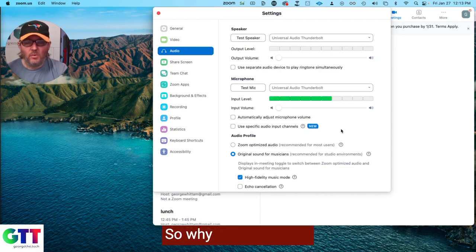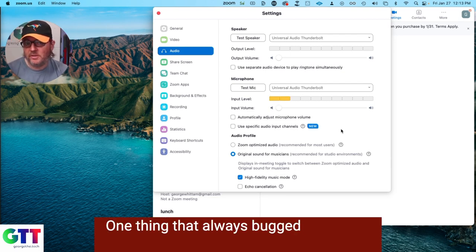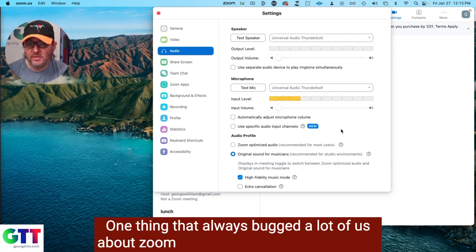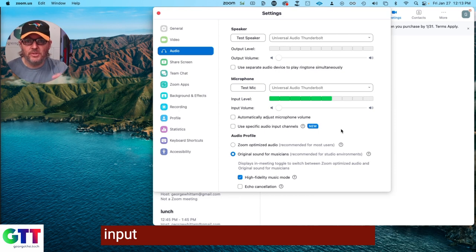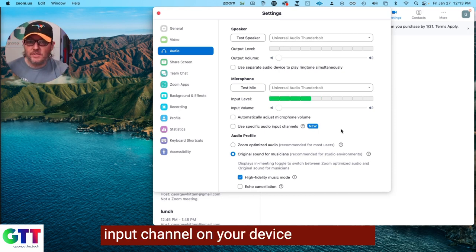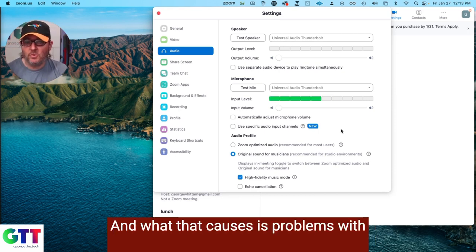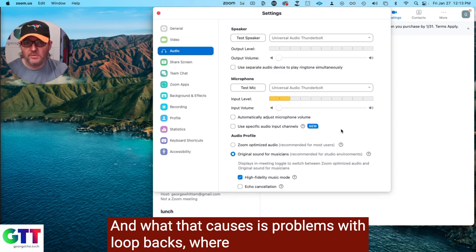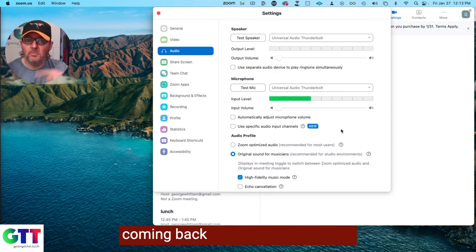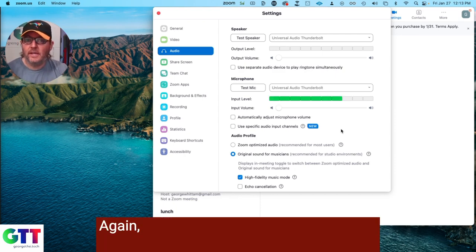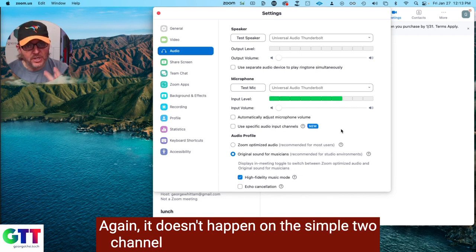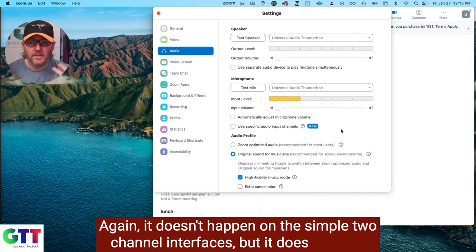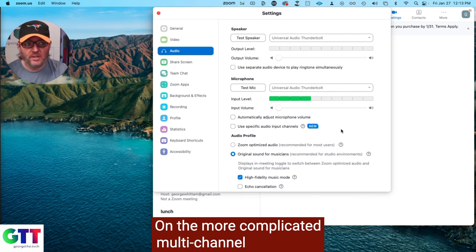So why is this helpful? One thing that always bugged a lot of us about Zoom is that it listens to every single input channel on your device at all times. And what that causes is problems with loopbacks where Zoom will hear itself coming back from your monitoring. Again, it doesn't happen on the simple two-channel interfaces, but it does happen on the more complicated multi-channel interfaces.